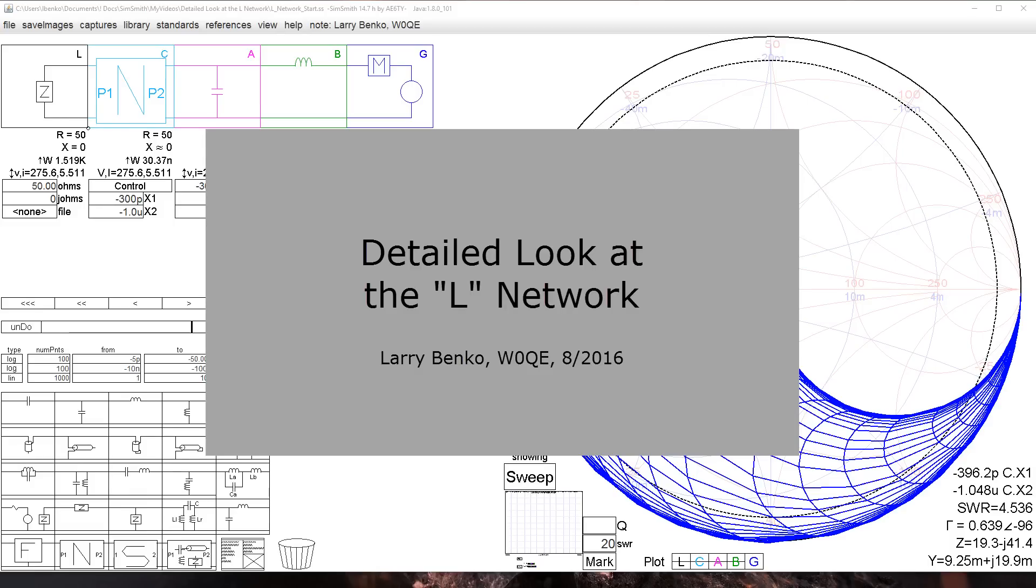This video is a detailed look at the L network. The common L network, which is usually comprised of one inductor and one capacitor, is surrounded by many incomplete and factually often incorrect statements. SimSmith will be used to analyze the different L networks. The graphical results from SimSmith will help us understand what's really going on.